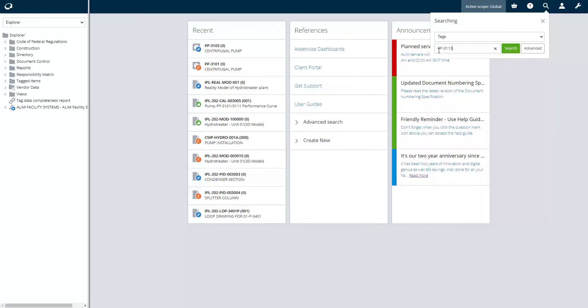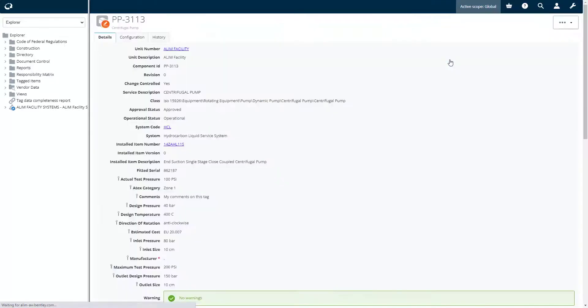User searches for a specific tag which represents the functional information of an equipment.